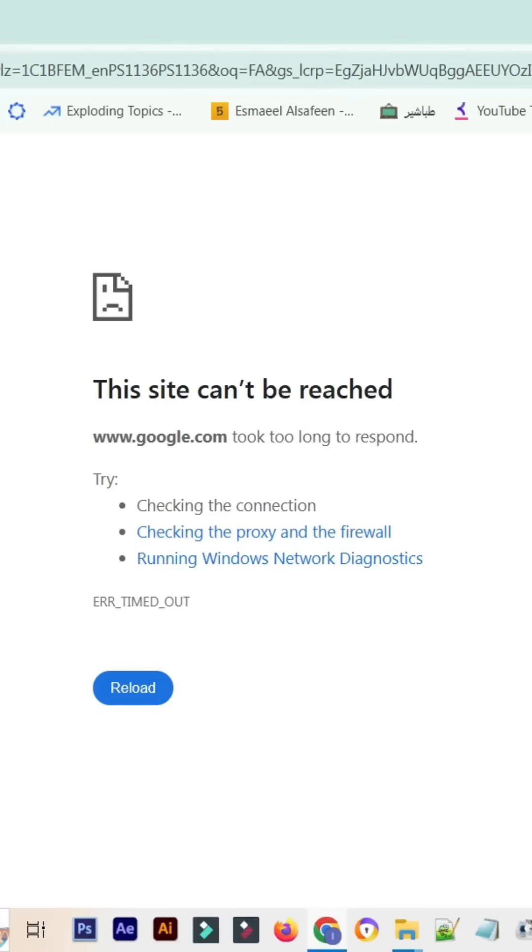Stick around until the end to learn the solutions that will help you browse the internet smoothly without any issues.